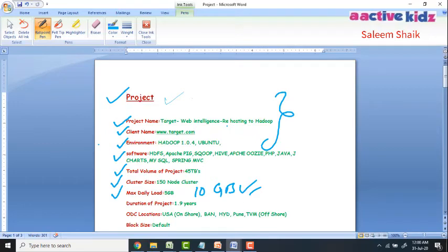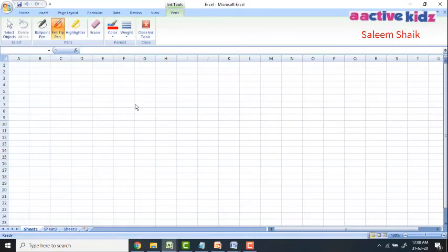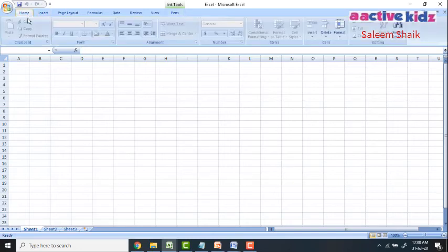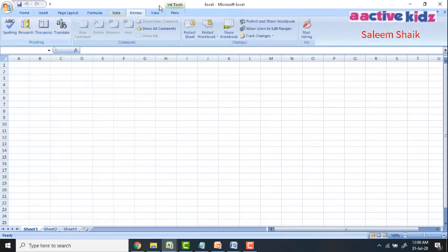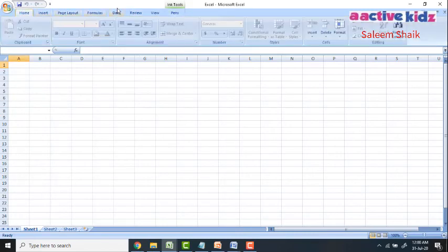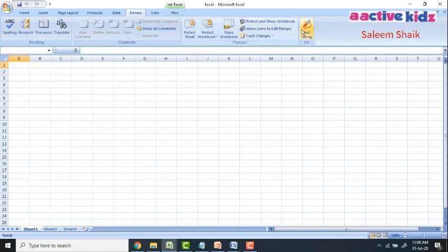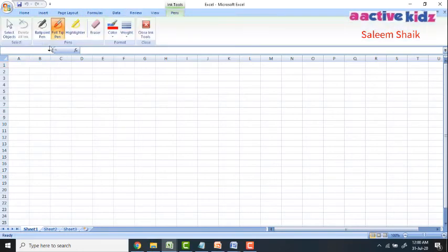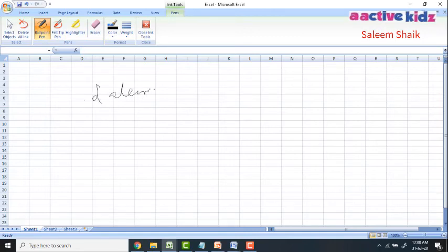Similarly, you can enable your digital pen in Excel. Go to Excel, then go to Review and click Start Inking. You'll see the same four options — ballpoint, felt-tip, highlighter, and eraser — and you can write using your digital pen in Excel as well.